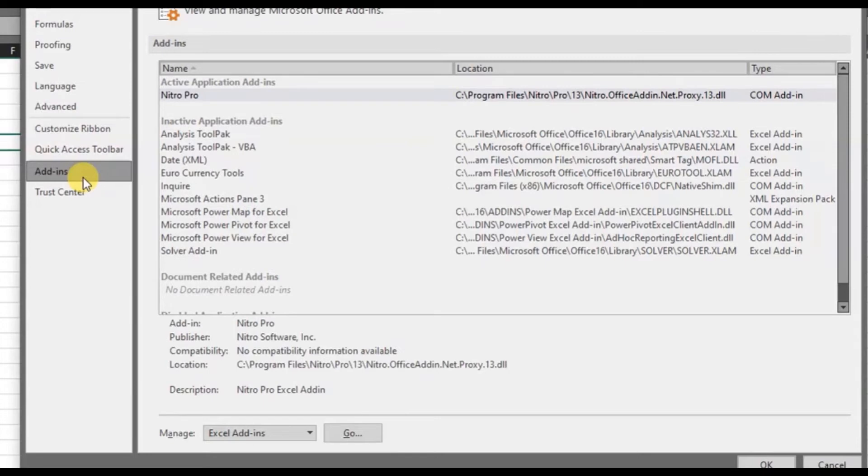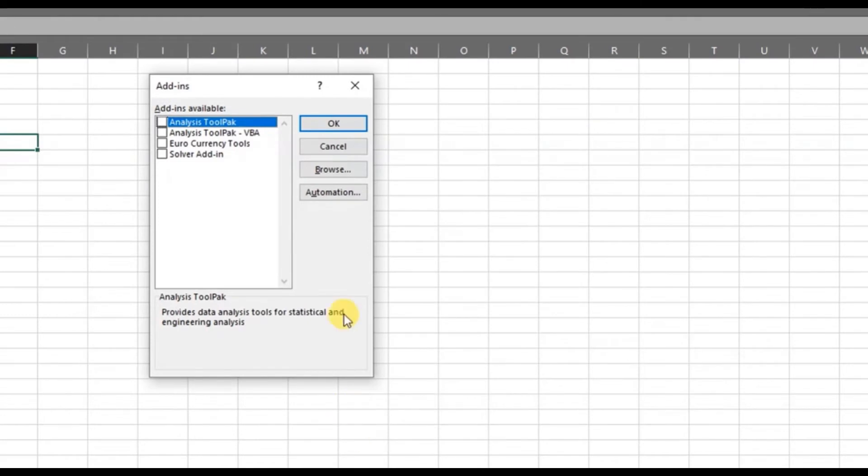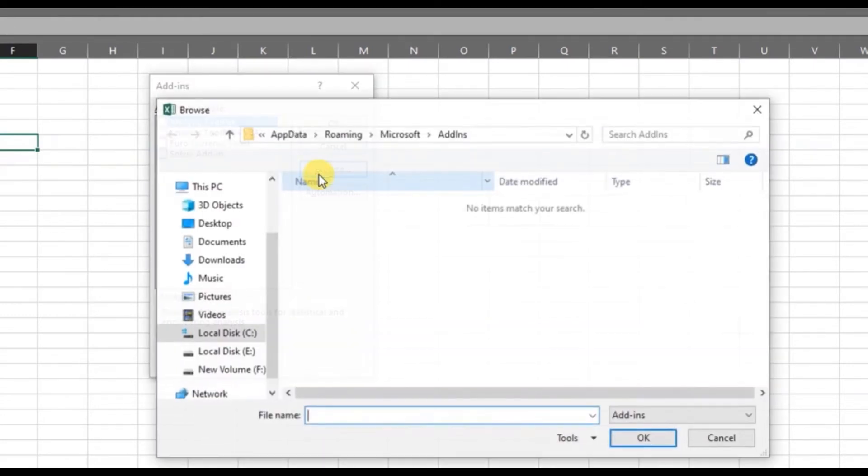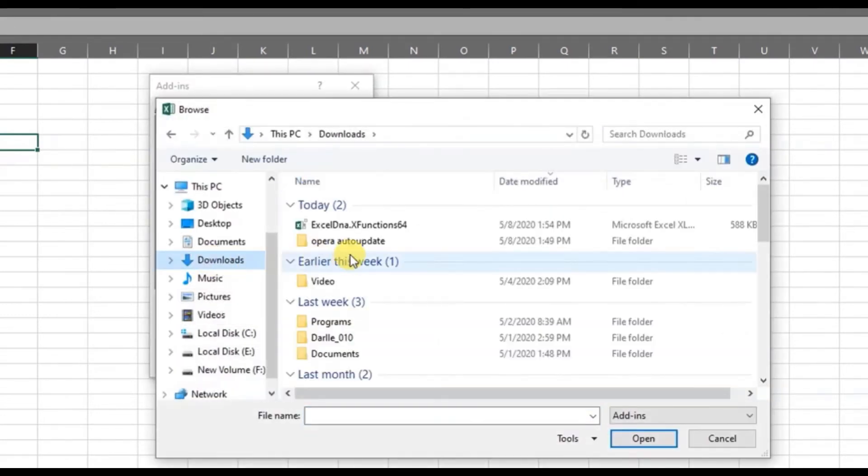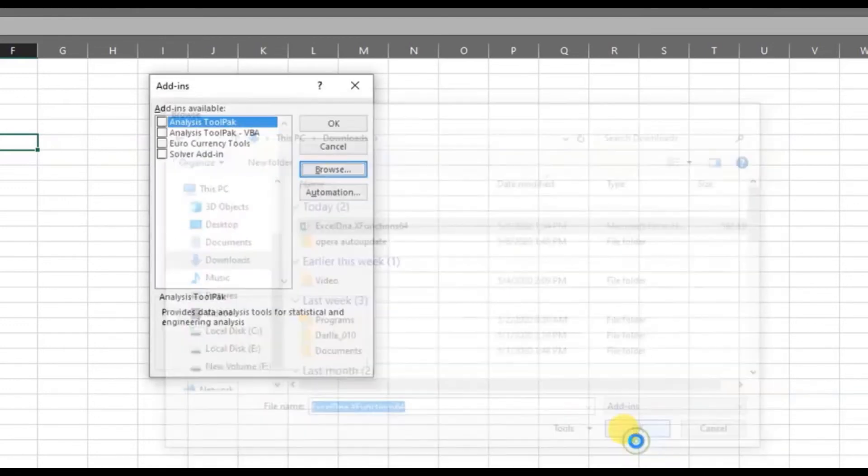Next, go to manage option and choose the Excel add-ins from the drop-down list, and open the add-ins window. Then click the browse button and choose the add-ins file which we have downloaded earlier, and click OK.